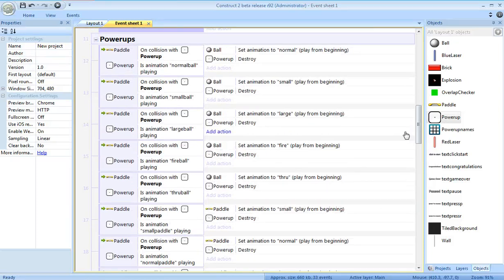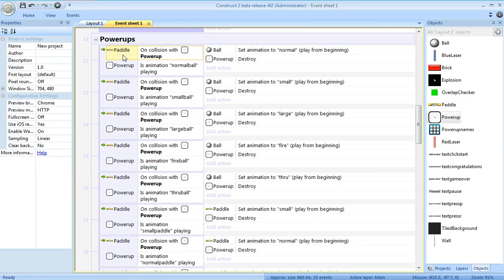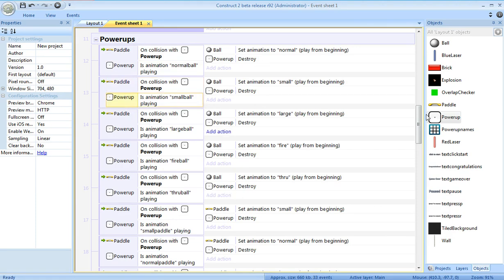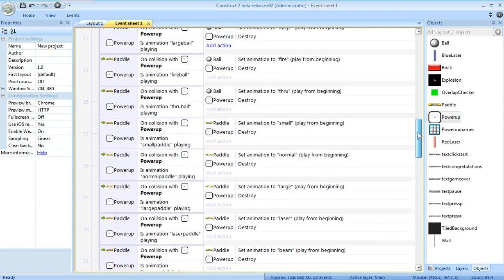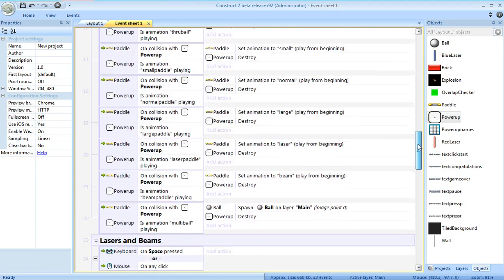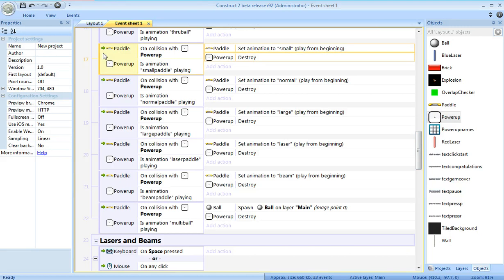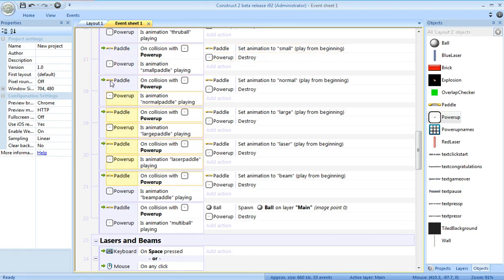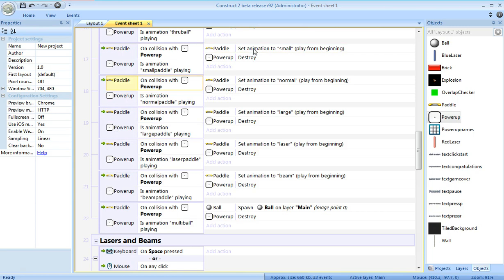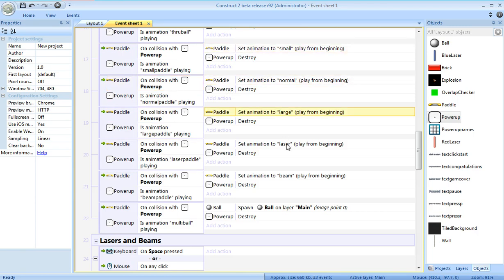Next, we want those power-ups to activate when the paddle collides with them. In a lot of copy-paste and name typing, we had done this for the balls already. Next we wanted to do them for the paddle. So, five new events here, and these correspond to changing the animation of the paddle to one of these five possibilities.